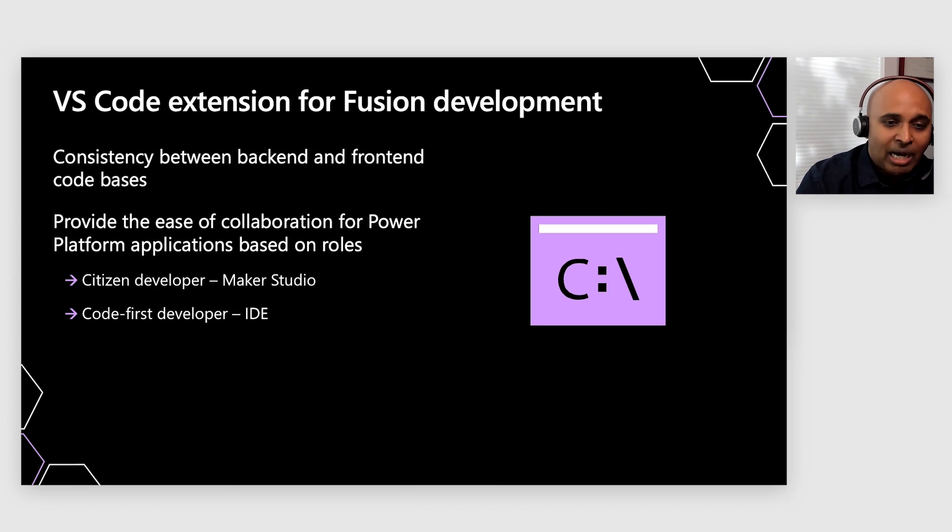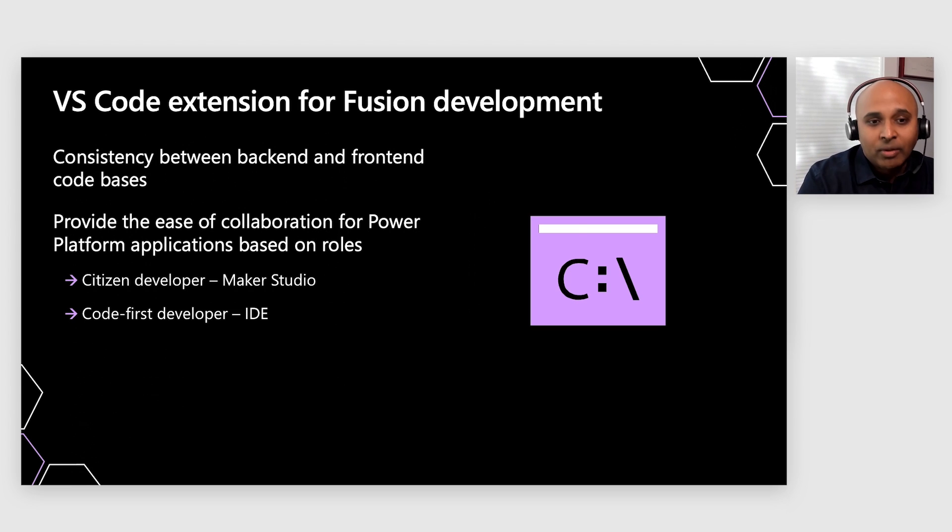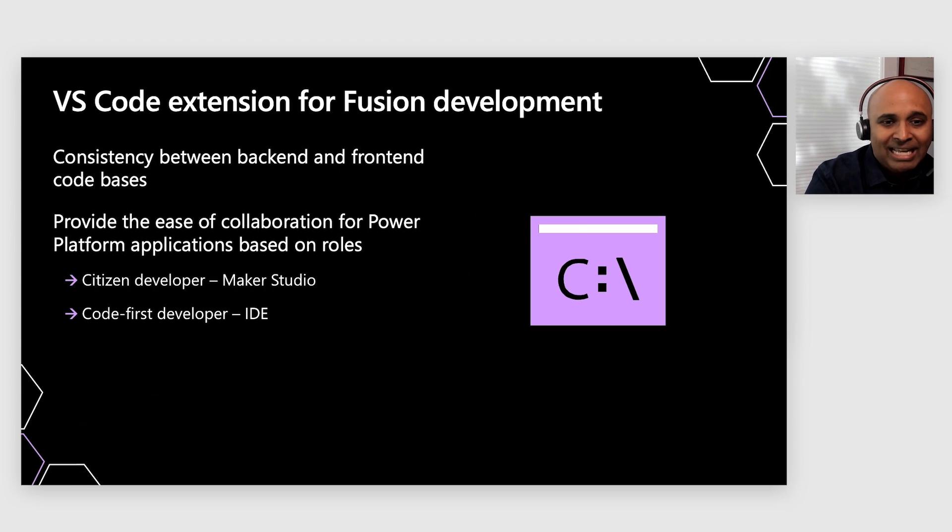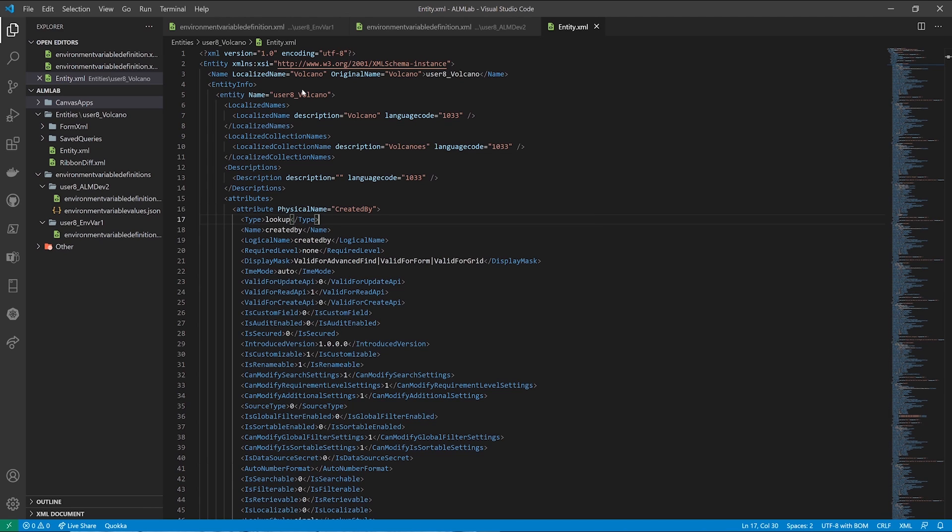So to that effect, I'm excited to show you the new VS Code extension that we've now built within VS Code natively. So here's an example. I've got an XML file here open within my Visual Studio environment.